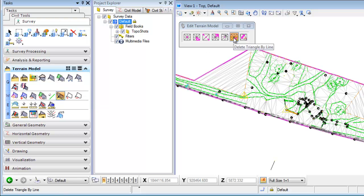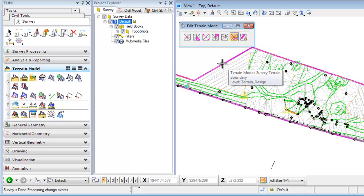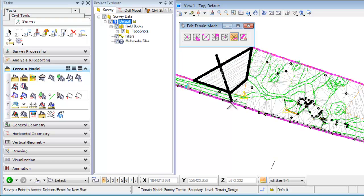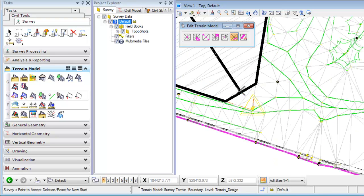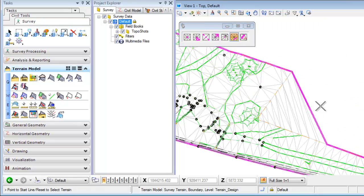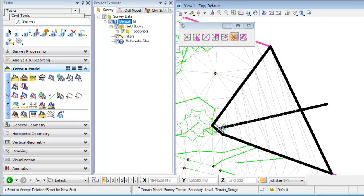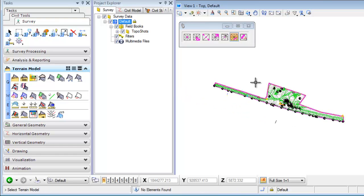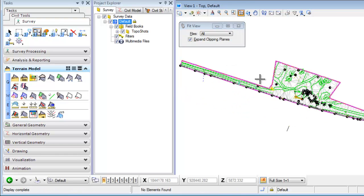So I'm going to go and use Delete Triangle by Line. Following my prompts, I'll identify the terrain element and then create the crossing line. As I come across here, you'll see the triangles that can be deleted. I'll zoom in and get rid of those triangles, then do the same on the other side. Now those triangles have been deleted and this is a more realistic terrain model.